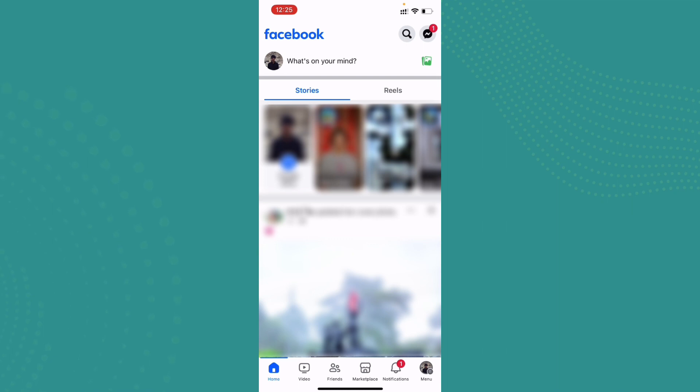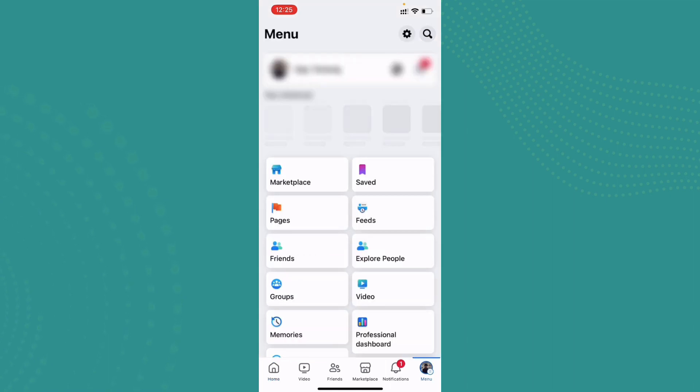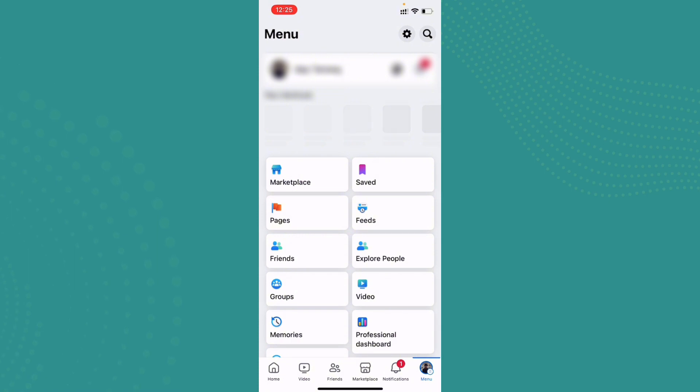tap on the little profile icon where there is 'Menu' also written, which appears on the bottom right corner. Once you tap on it, you'll be brought to the settings of your Facebook. Now if you scroll